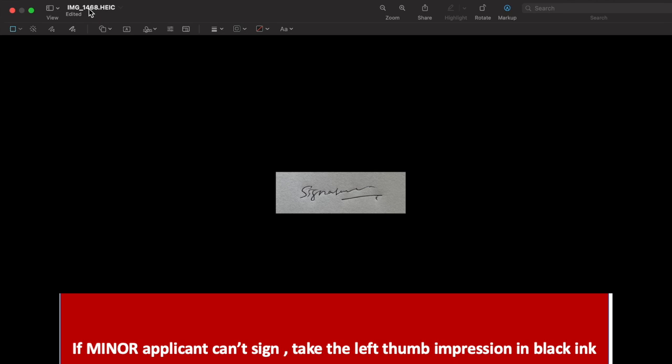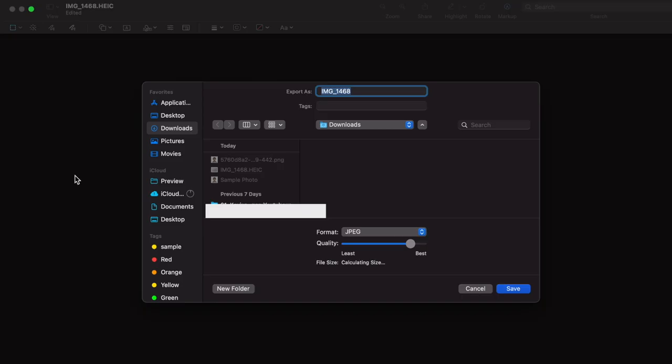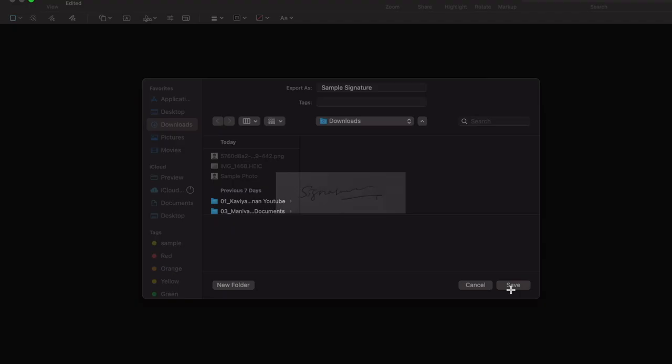Once it is done, change the file format to JPEG or JPG like before. And don't forget to reduce the size so that size of the image as well as signature together should be less than 500 KB. Once it is done, click save button to save the image. So far we have seen how to crop the applicant's image and signature using Macbook preview.